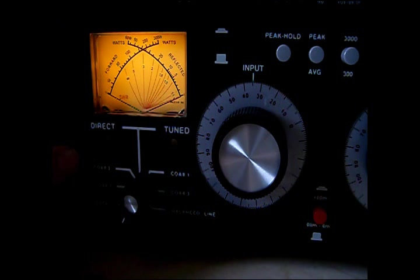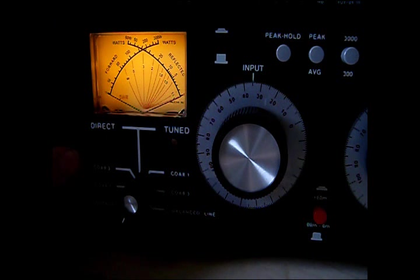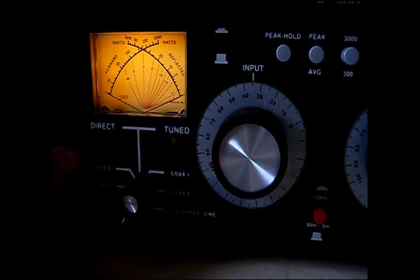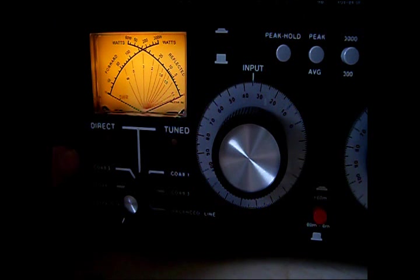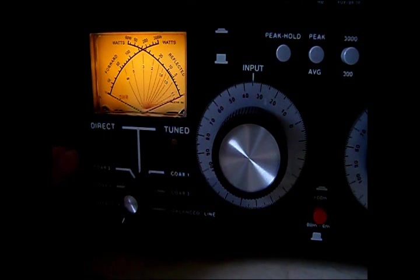I prefer this manual to an auto tuner. I can get it so precise, and one-to-one, exactly where I want it, everywhere, from 160 all the way up to 6 meters.